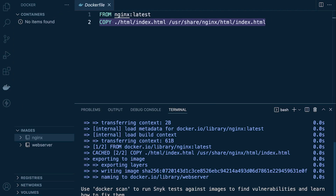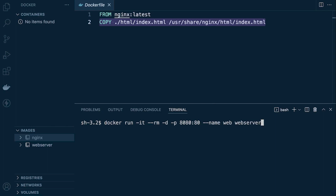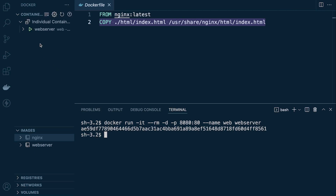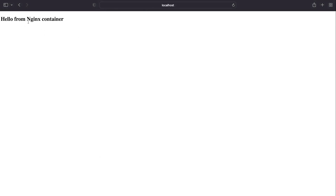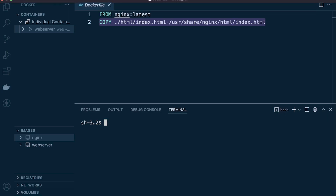Once we've created our image, we can run it using this command. You can see our image has started and our instance of nginx has started. To test that out, open your browser and go to localhost:8080 — that takes you to the 'Hello from nginx' container, confirming everything is working.